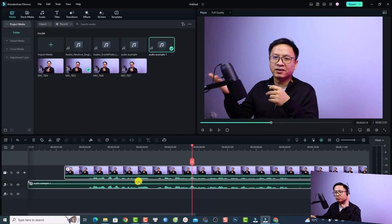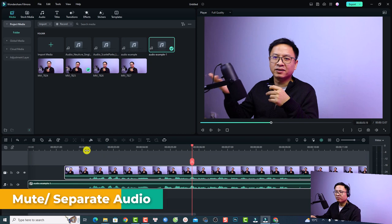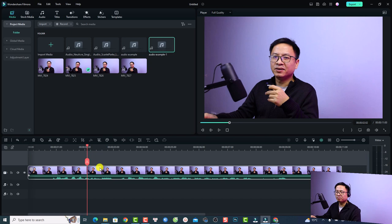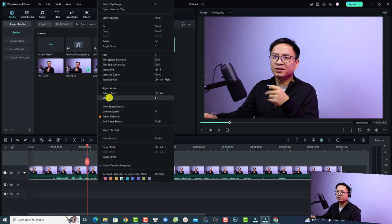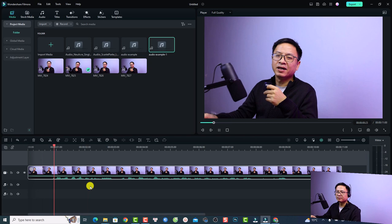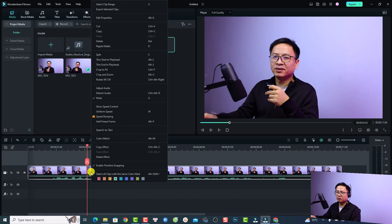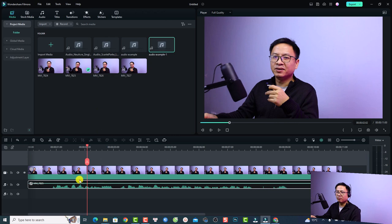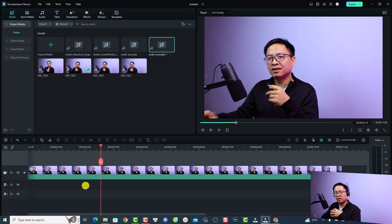If you want to mute the audio or delete the audio inside a video, it's also very simple. You can right-click the video and select mute to mute the audio. If you want to separate and delete the audio, right-click and select detach audio — now you have a new audio track and you can just delete it.